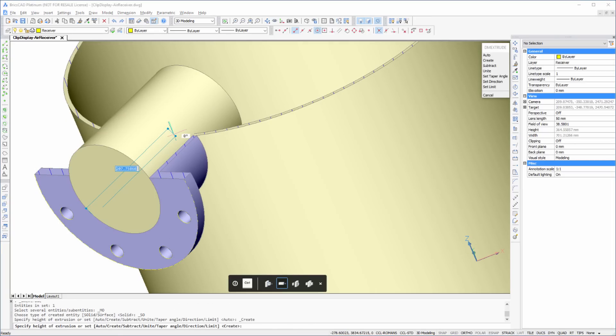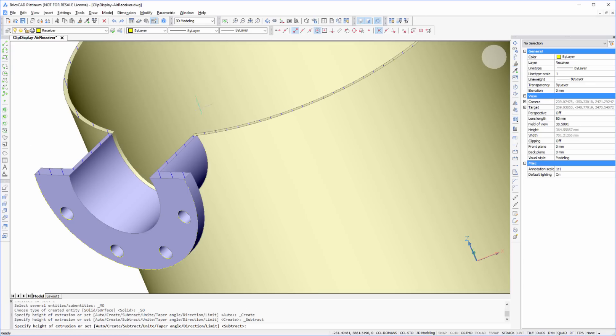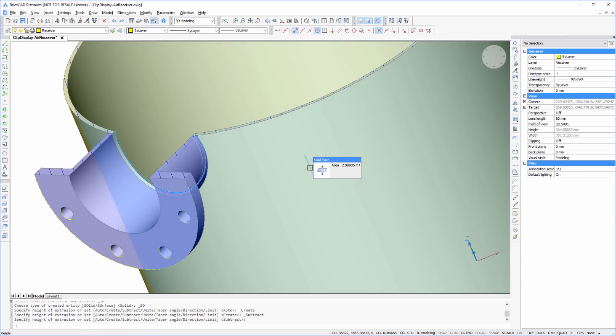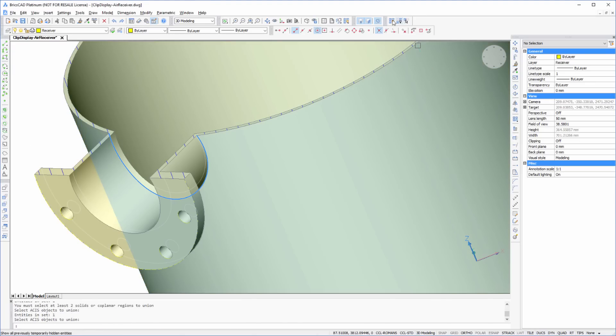And finally, form the opening. Using Clip Display makes it easy for us to see what we are doing.